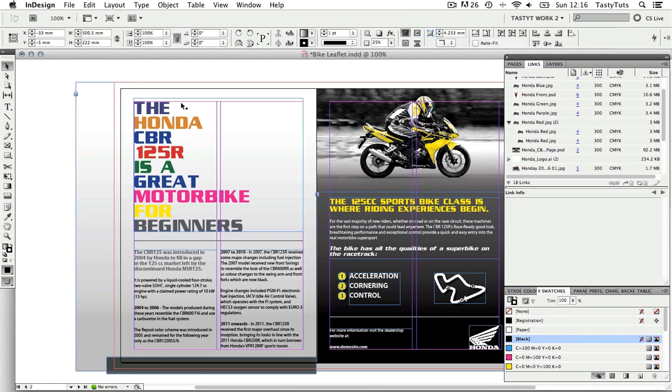This will mean that when the printers come to trim the document there will be room for error. So first I can see that my gradient background is stretching right off. Well that's okay but I want to keep it neat.